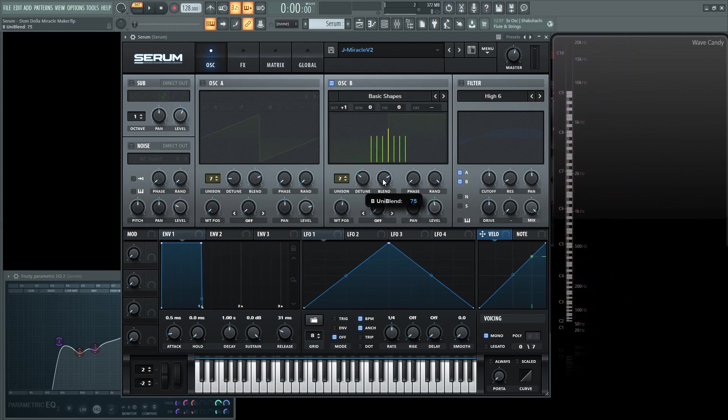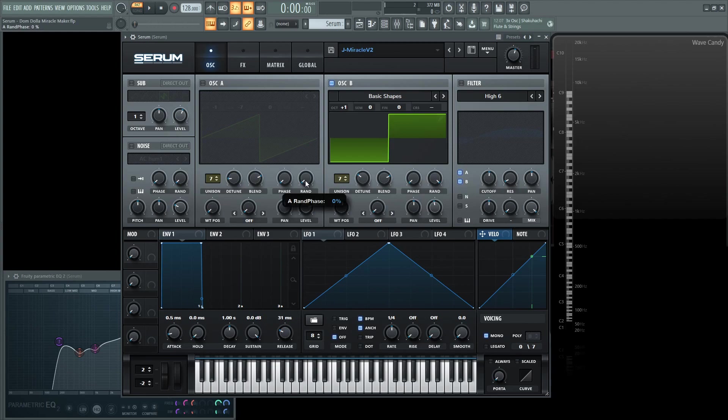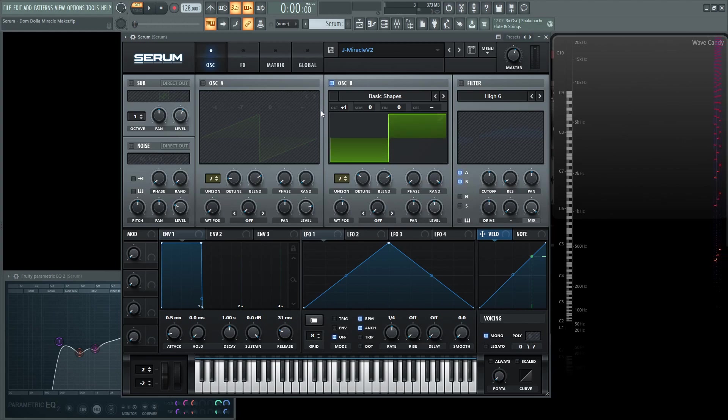The blend is 75. Phase is at zero. And then the random for this one is actually 100%. So the difference of the two really for the random, the saw is going to be zero. And then the random for the square is going to be 100%. And then this is what the saw sounds like, or the square sounds like.